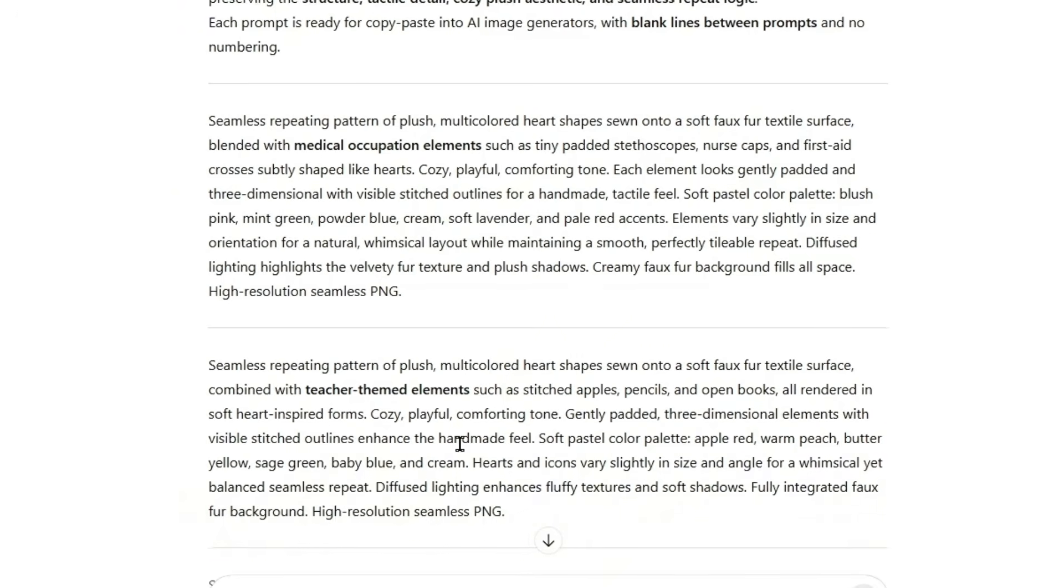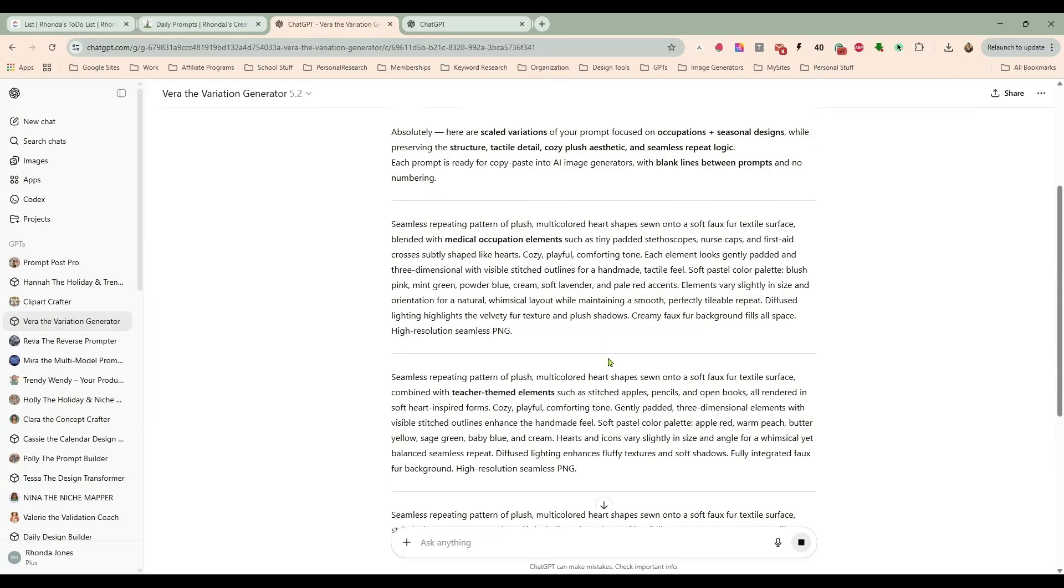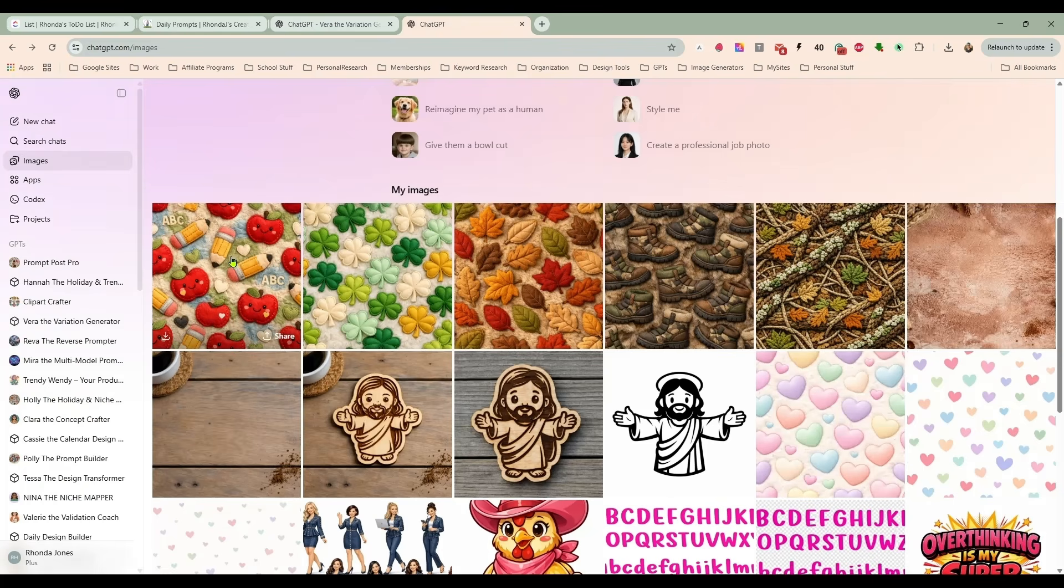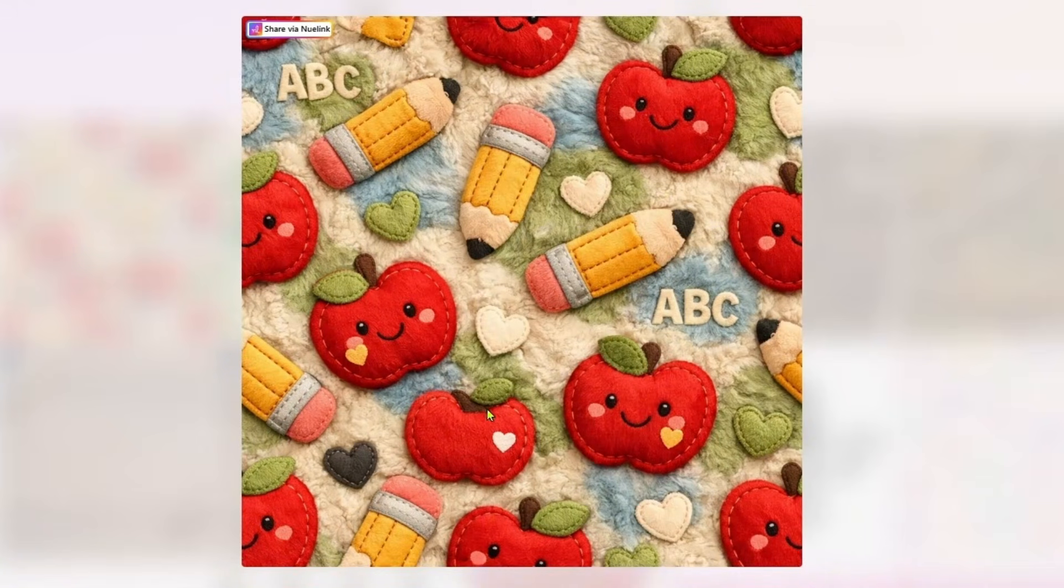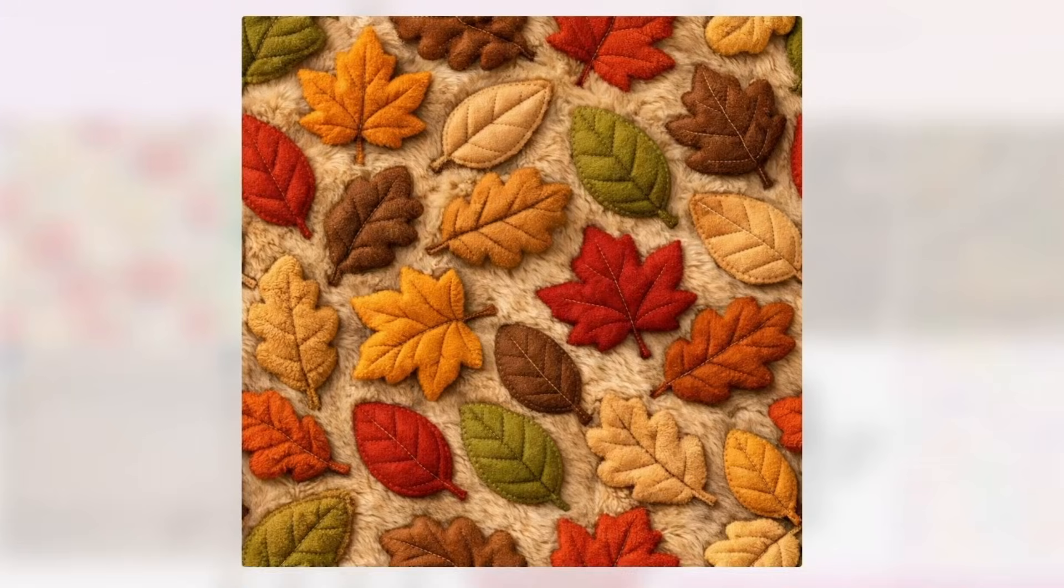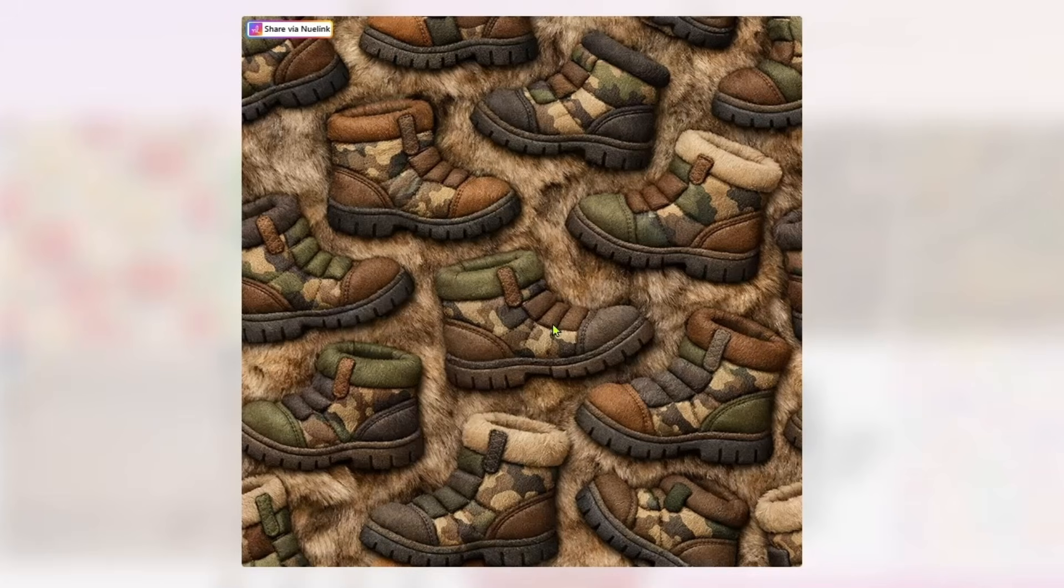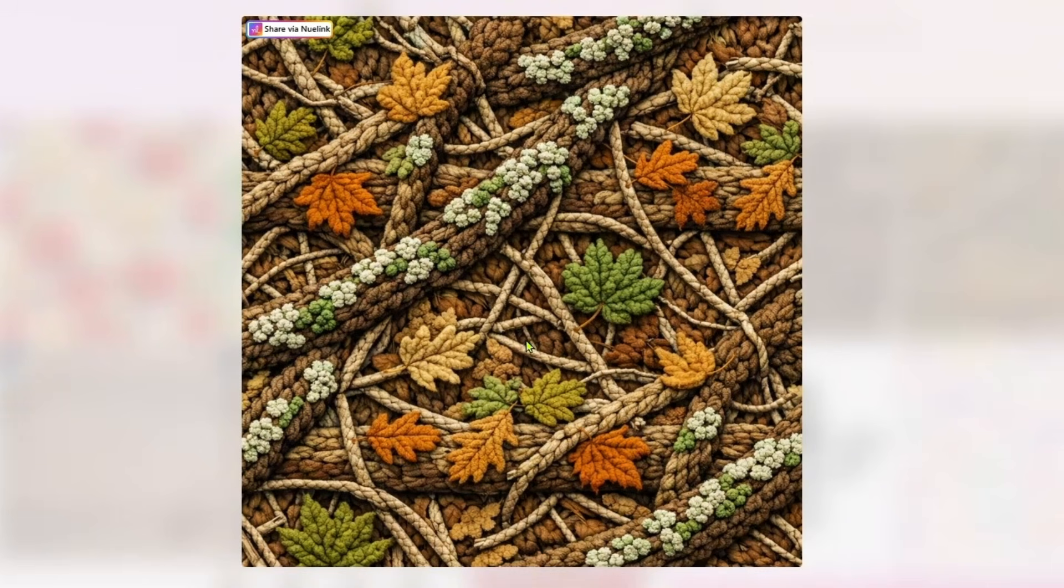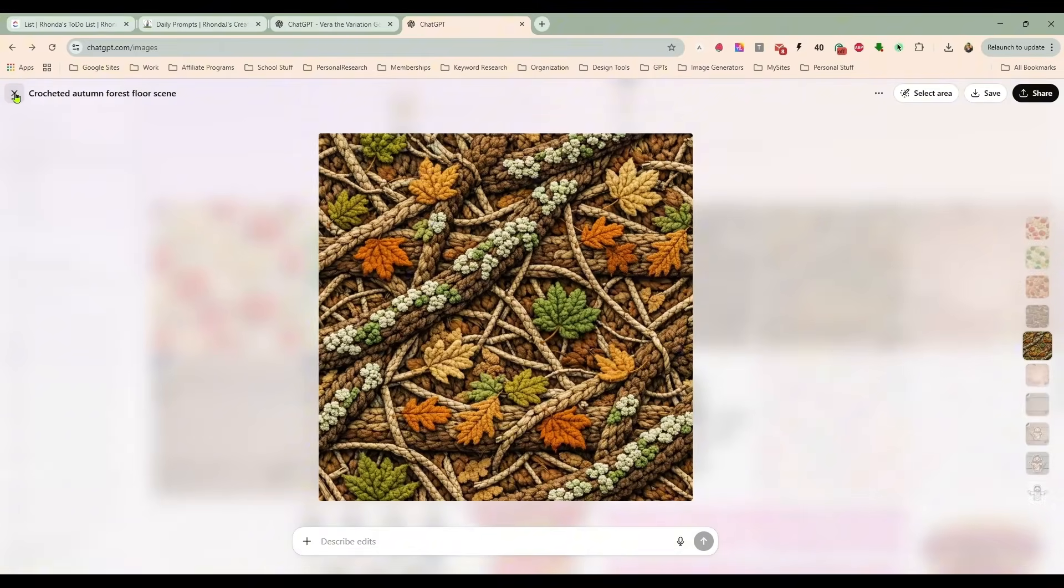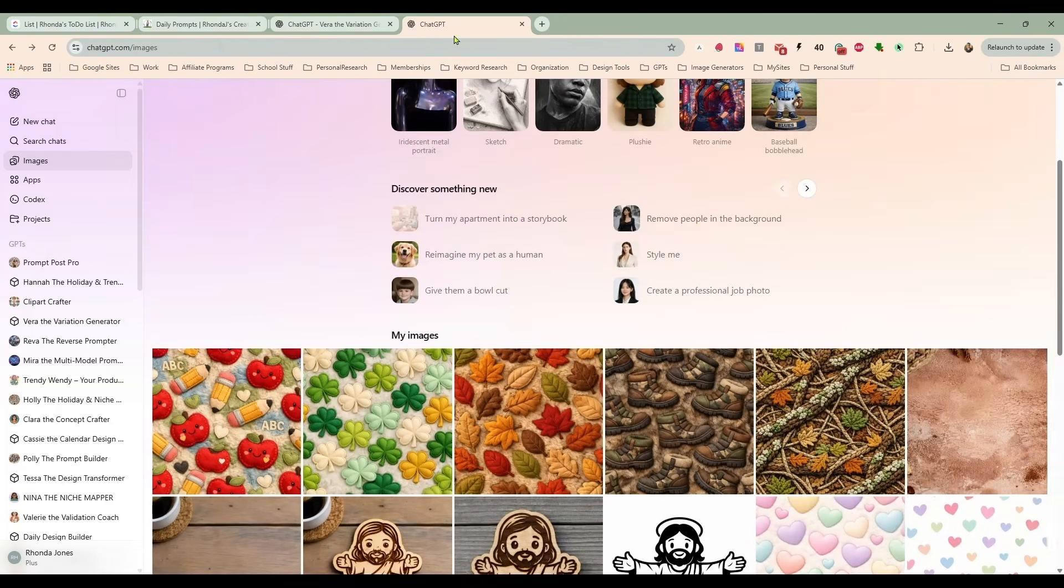And I had her do that earlier and she created some different ones for me. We have this one for teachers. We have this one for St. Patrick's Day, fall. And I had her do like hunting camo and then also a camouflage and like the knit style. So those are some of the images we're going to be working with today.